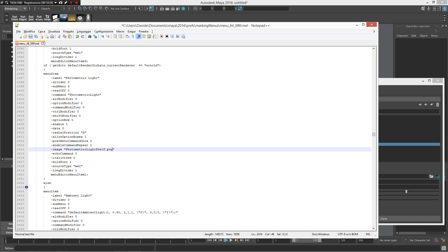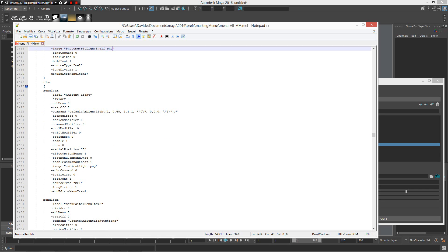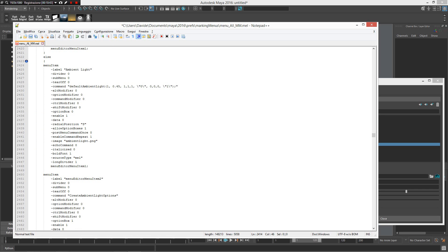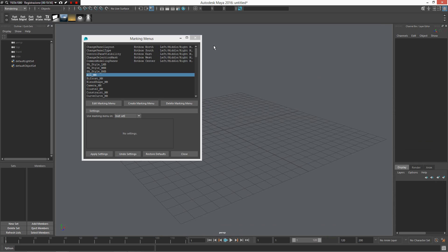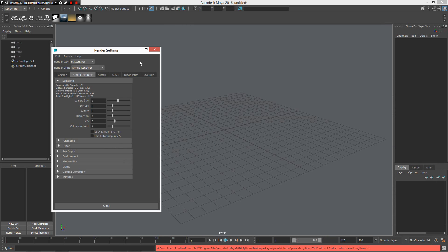So: if Arnold renderer is the current renderer, load up photometric light as the label command 'Photometric Light' with the photometric light shelf icon. But if not — if using any other render engine like Mental Ray or others — load up the standard ambient light. Now I save my code and want to test it immediately.